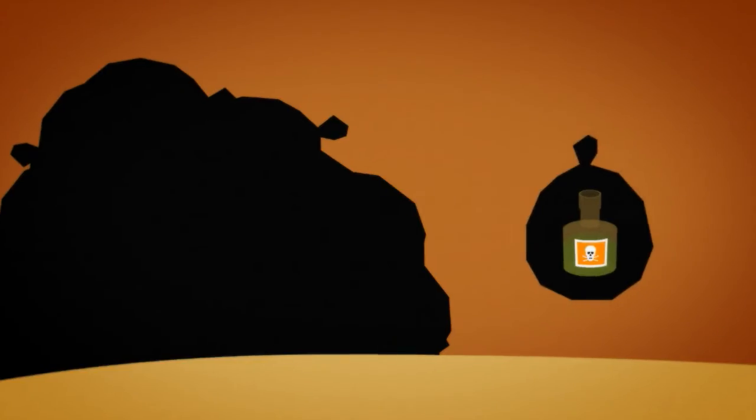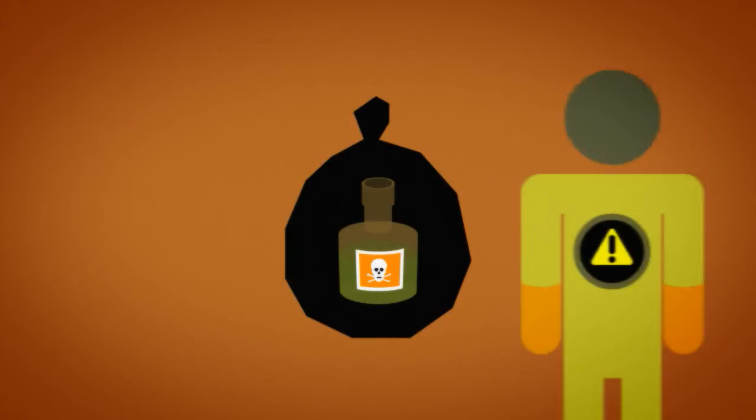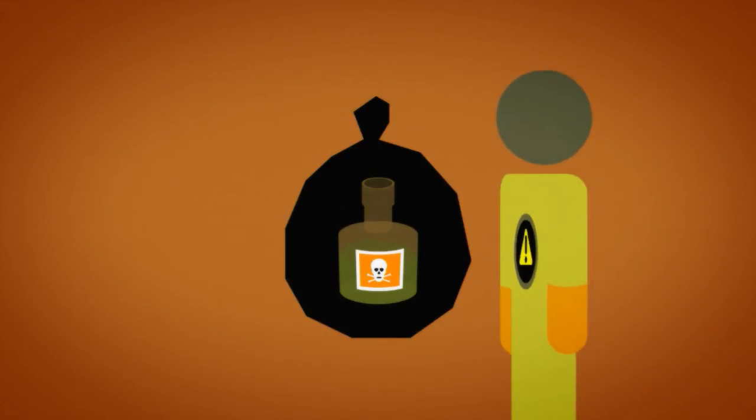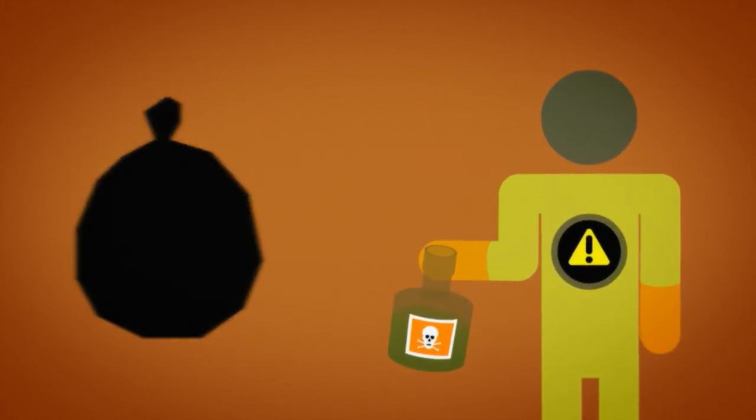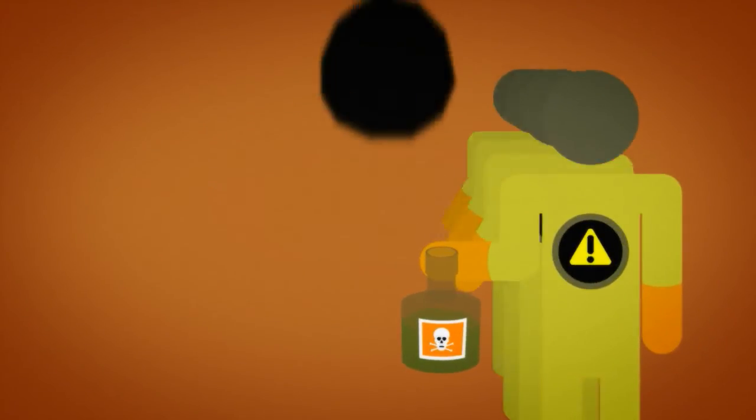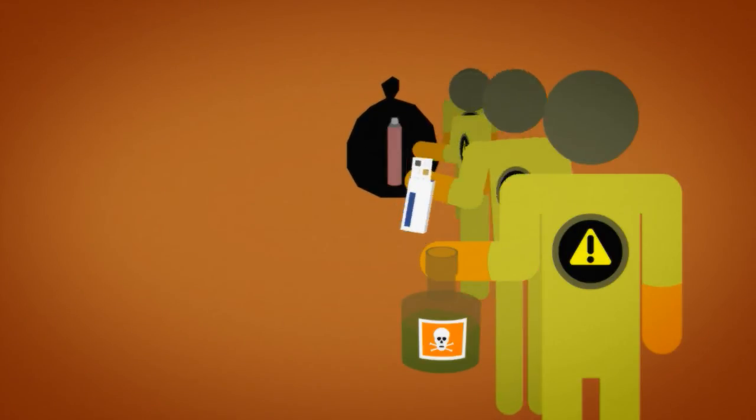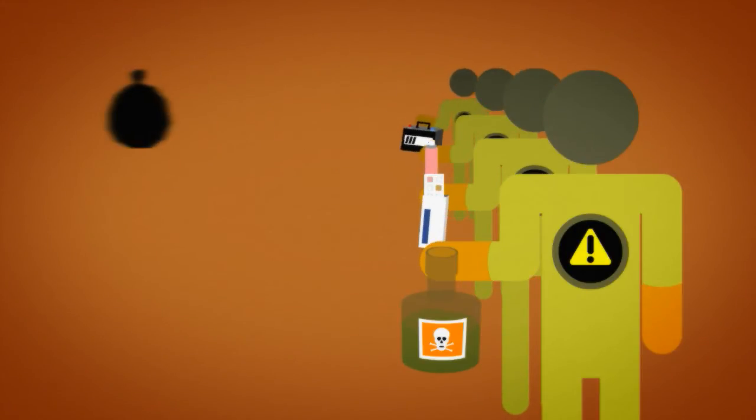Of course, you don't want poisons lying about, so harmful stuff needs to be securely destroyed or stored out of harm's way. Safety first, of course. And there's job opportunities there as well.